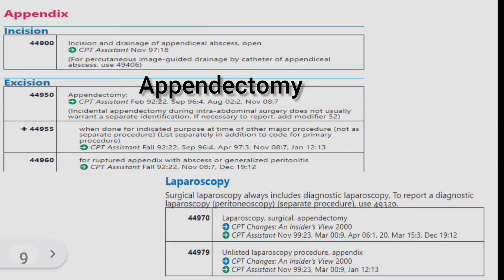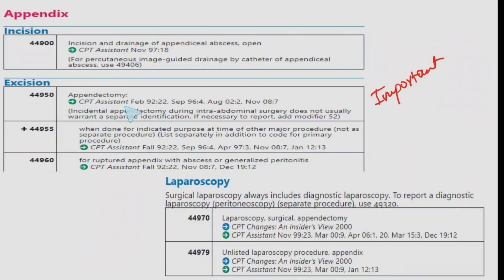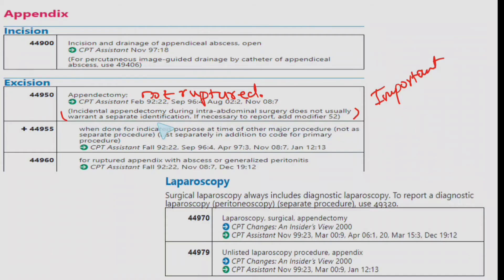The next important guideline is for appendectomy. Code 44950 is for appendectomy where the appendix is not ruptured. An important parenthetical note below this code states: incidental appendectomy during intra-abdominal surgery does not usually warrant separate identification; if necessary to report, add modifier 52. Add-on code 44955 is used when the appendectomy is done for an indicated purpose at the time of another major procedure — list separately in addition to the code for the primary procedure.